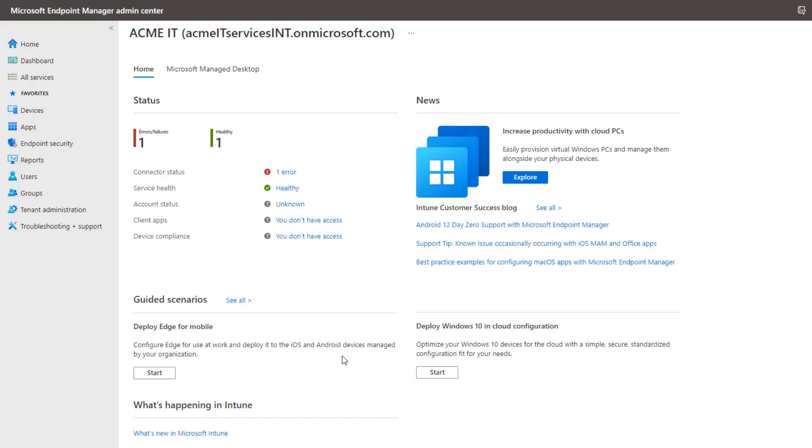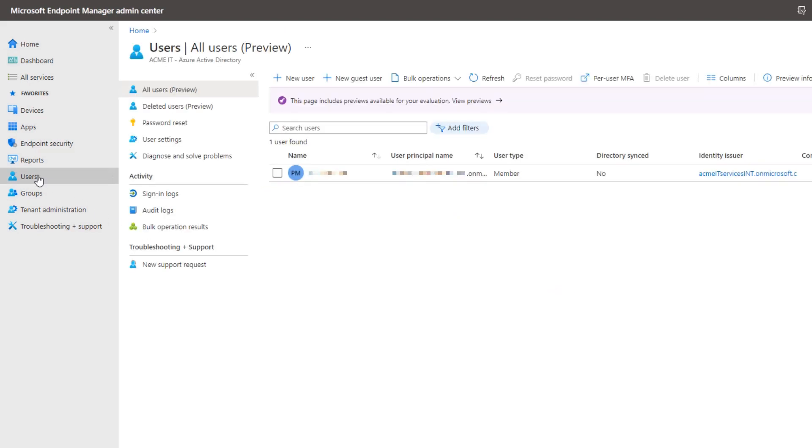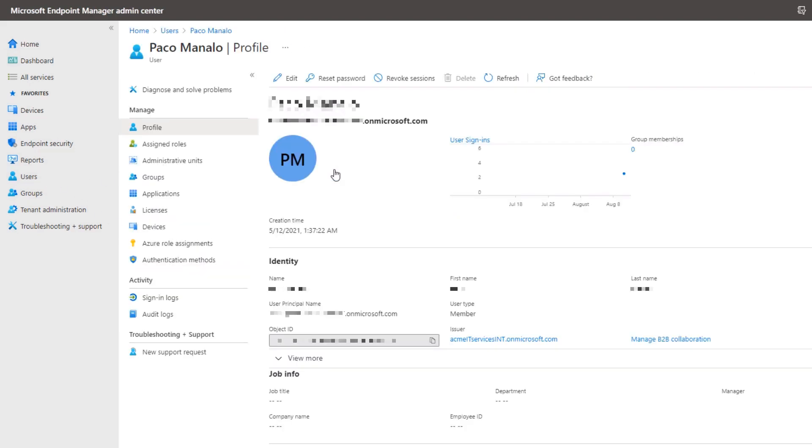Once the setup is complete, an app will be added under the user account when going to Microsoft Endpoint Manager, and looking under Users, select the User, then Applications.